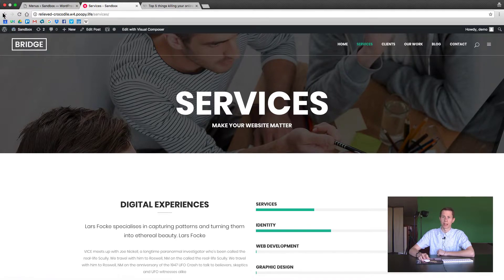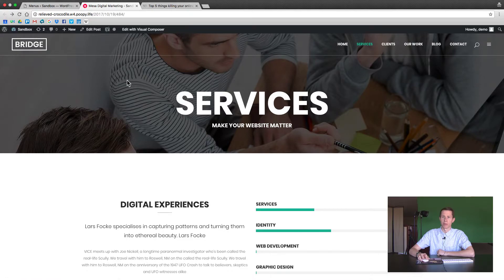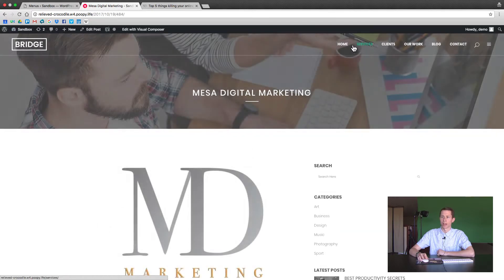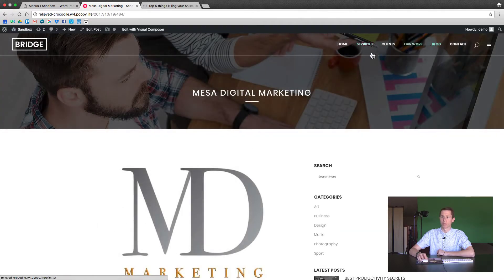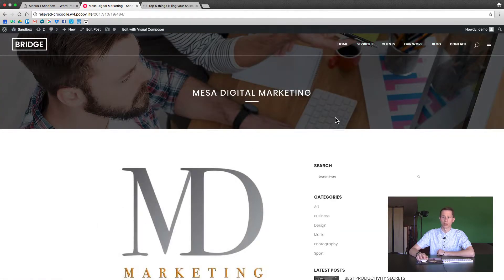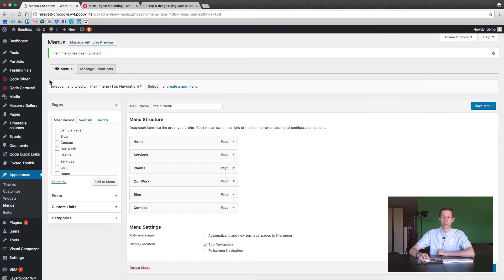It's going to be kind of different for each theme but in this case we're just going to show you how to edit the options that appear here. So we're just on a static post that we've been messing around and playing with.